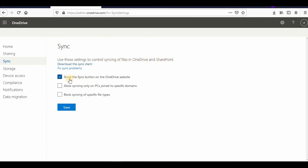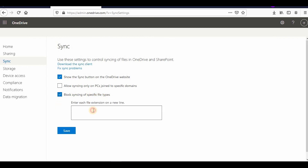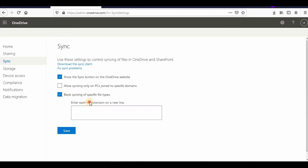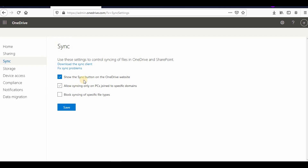Syncing is one setting unique to OneDrive. You can use these settings to control the syncing of files in OneDrive and SharePoint: show the sync button on the OneDrive website, allow syncing only on PCs joined to specific domains, and block syncing for specific file types. For example, if you want to block .doc or .pdf files or any other extensions, you can add each file extension on a new line.